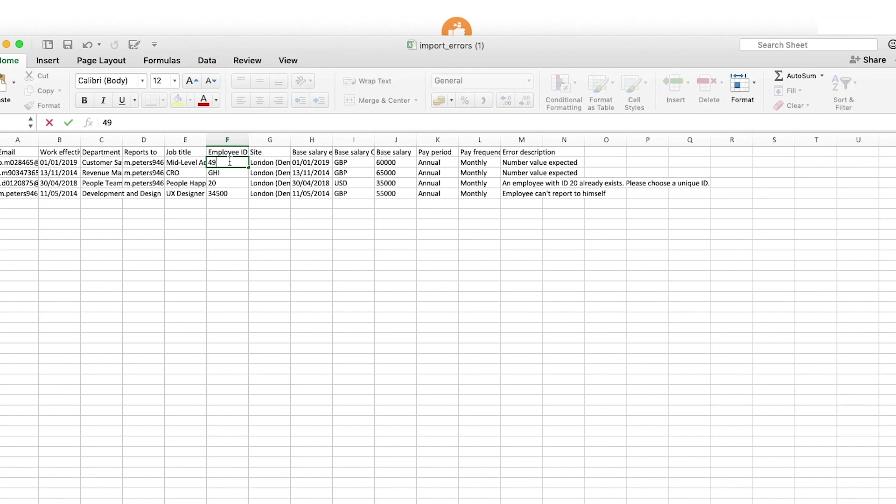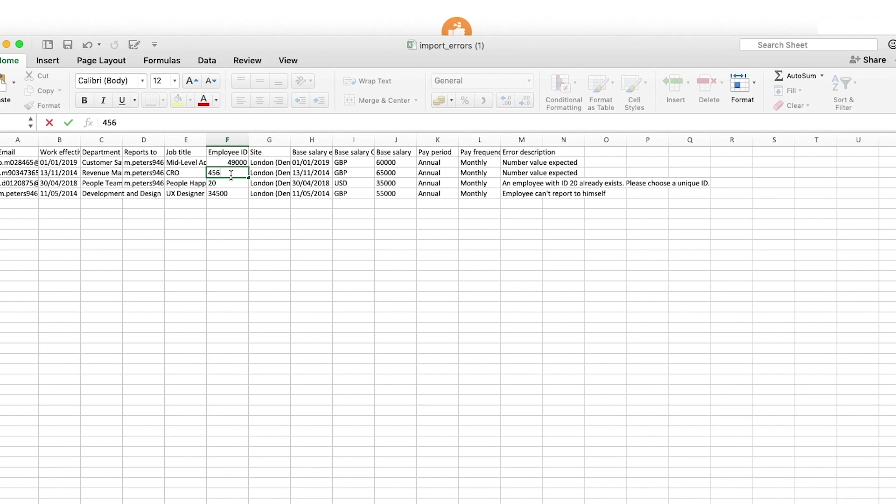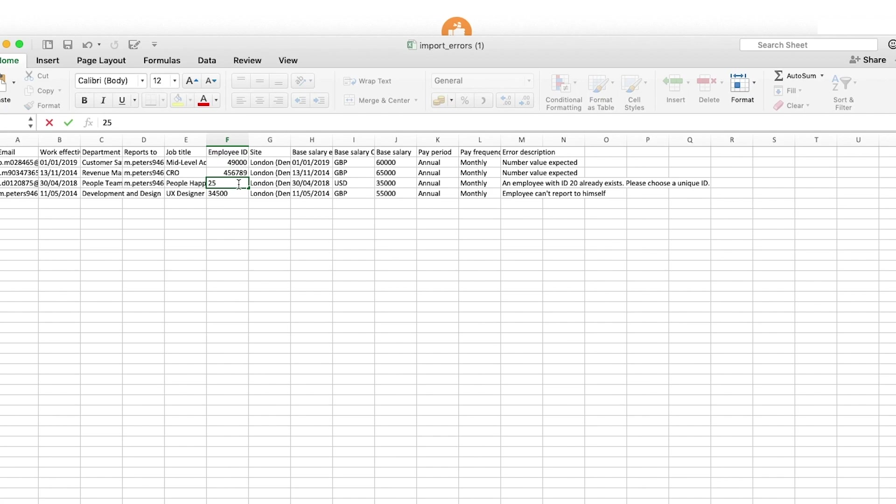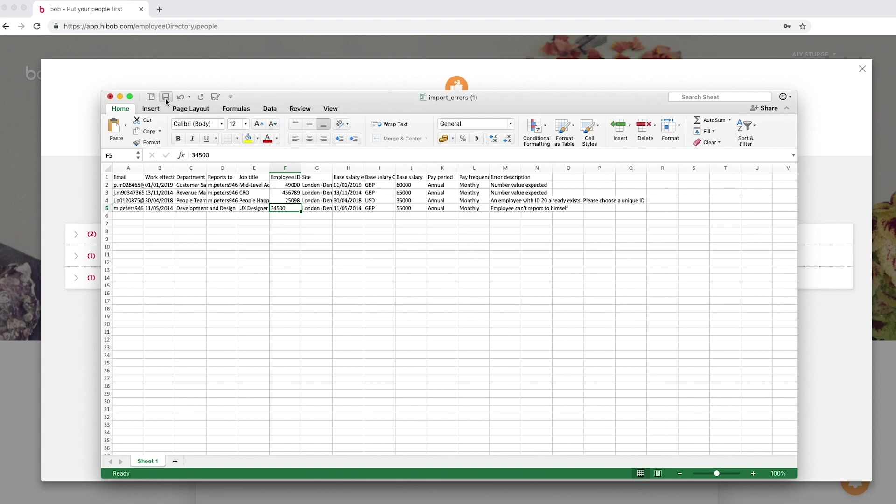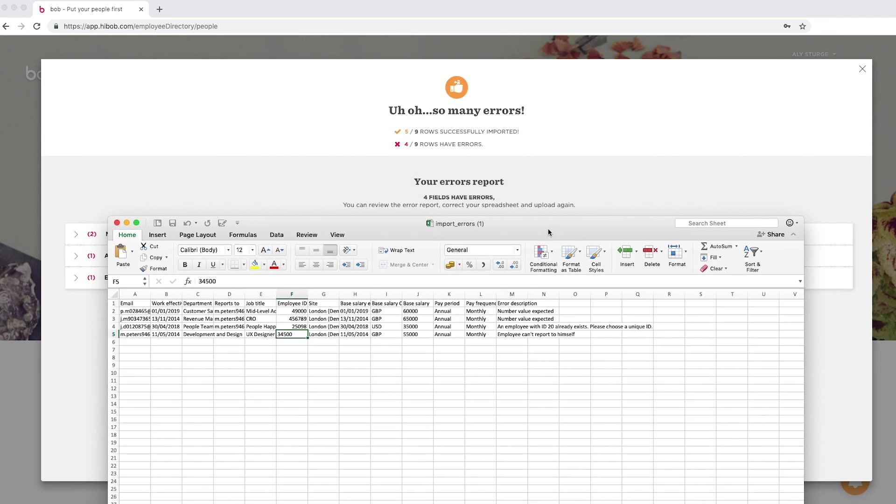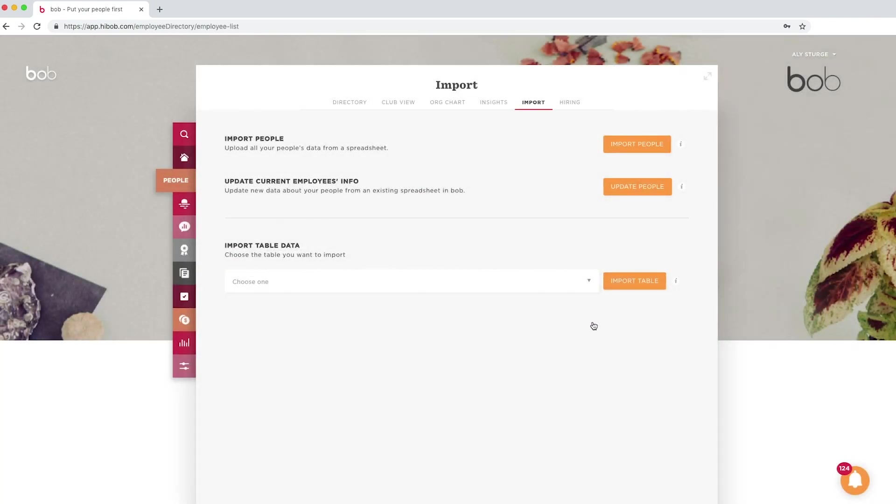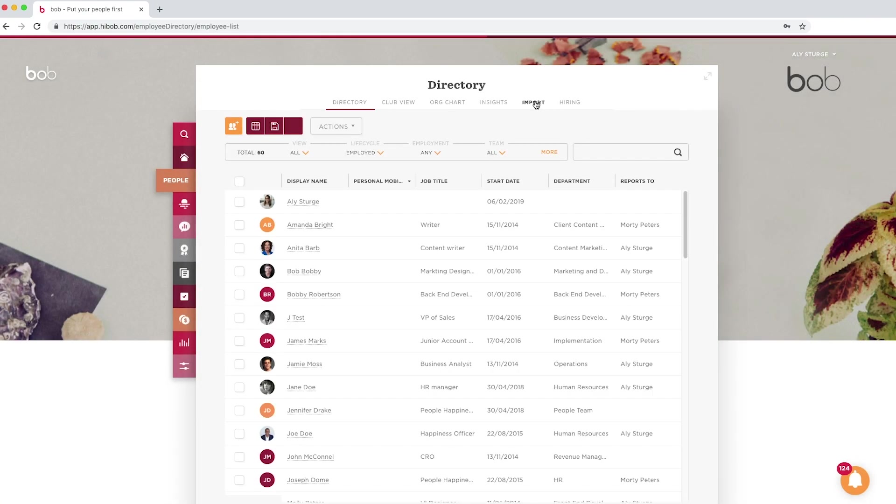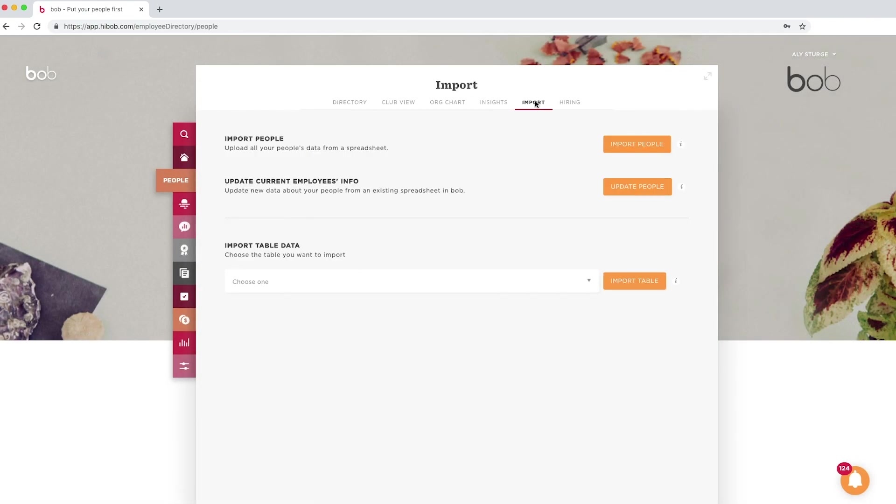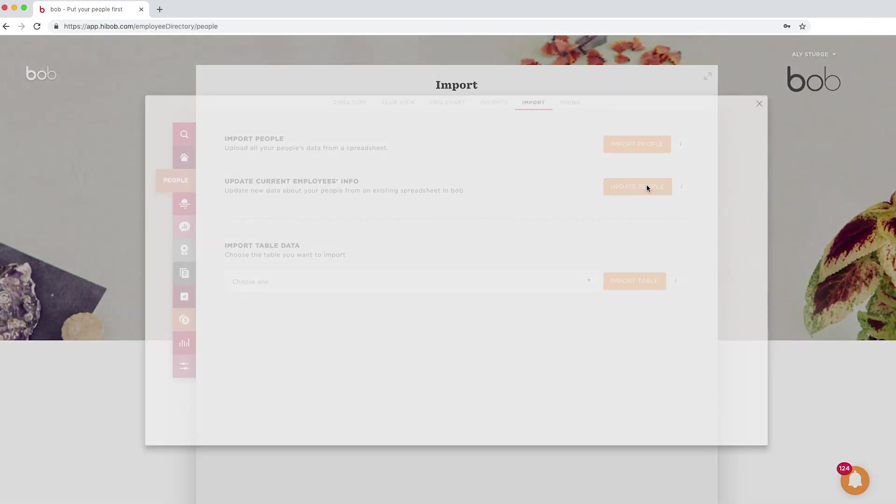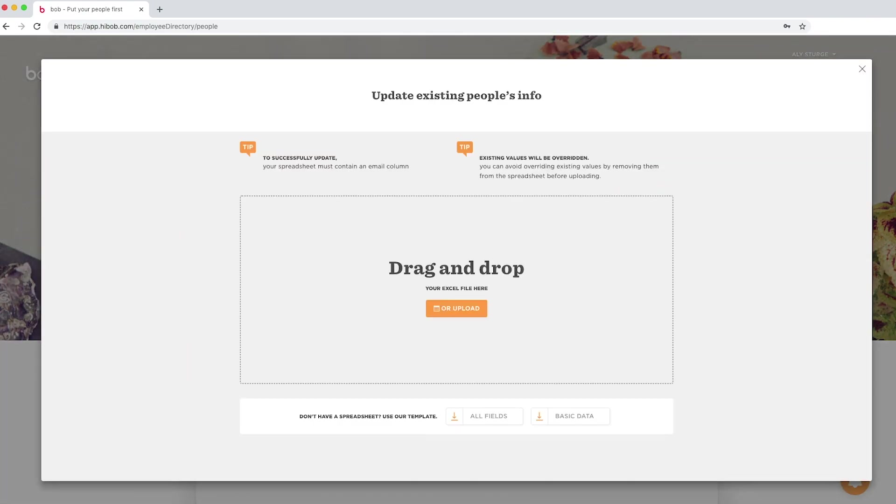In this case, we have one error message. We have a number value expected error. Be sure to export your error report and don't just close the window. We're going to fix our errors directly on this template and once the errors are all fixed, we're going to save this template and we will re-import it into the system again using the update people.